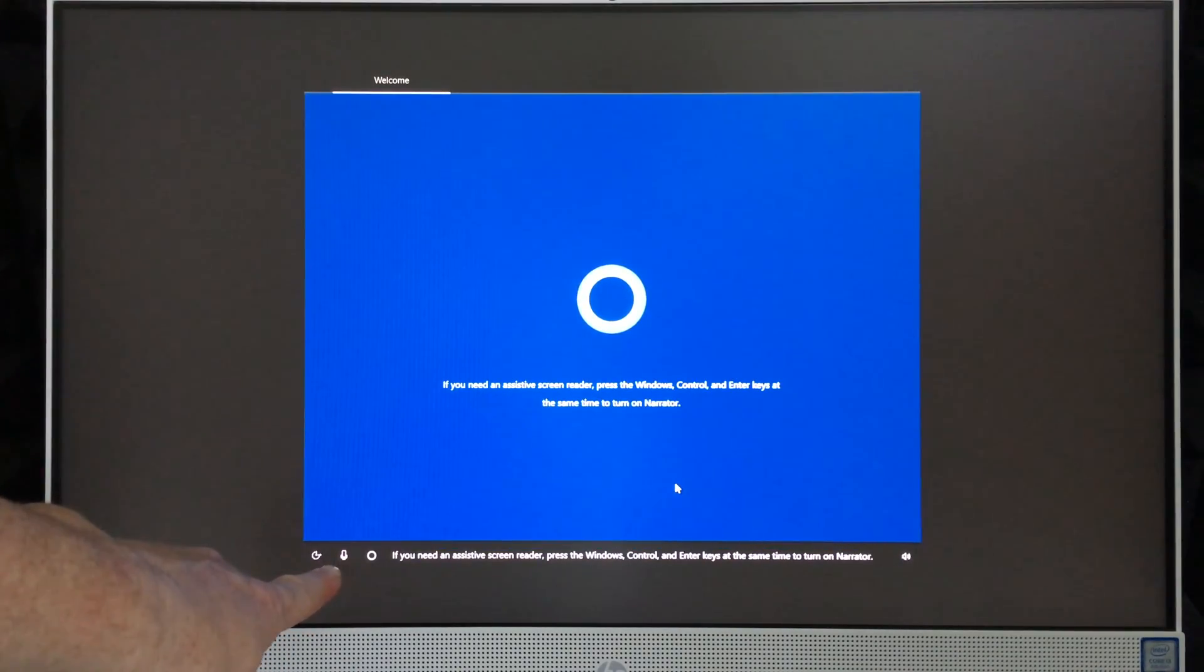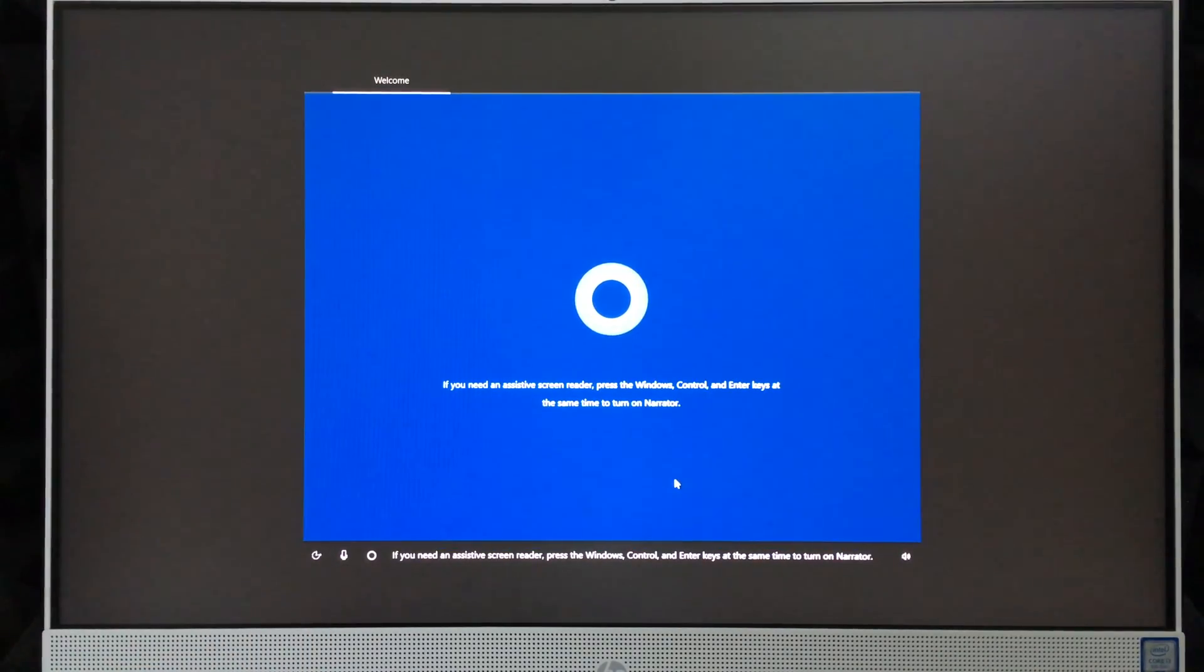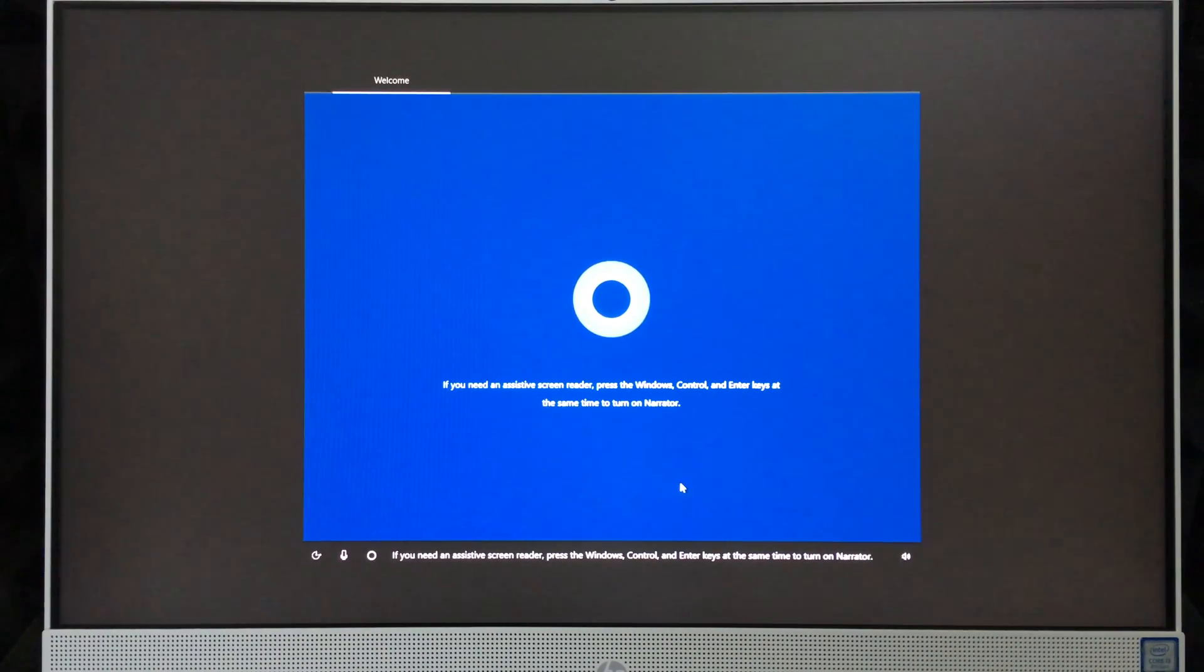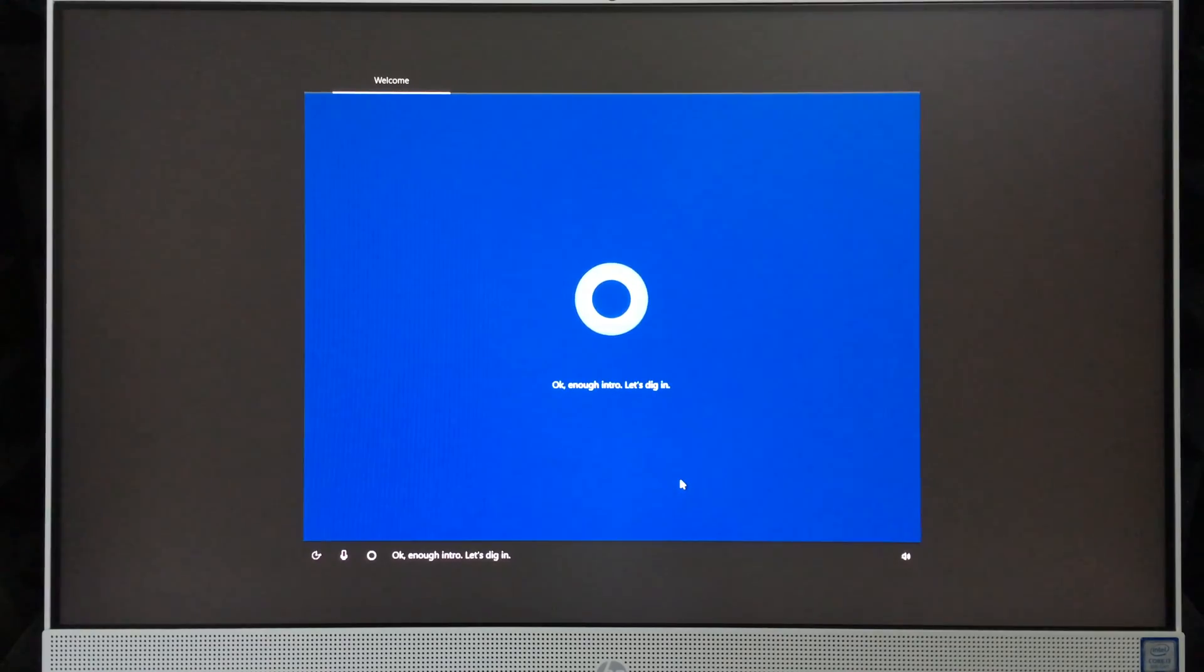'If you need an assistive screen reader, press the Windows, Control, and Enter keys at the same time to turn on Narrator. Okay, enough intro. Let's dig in.'